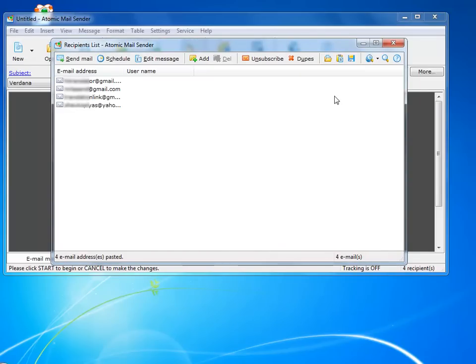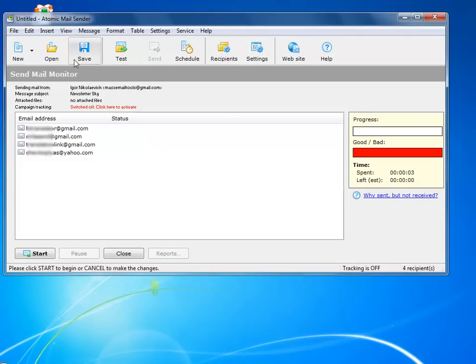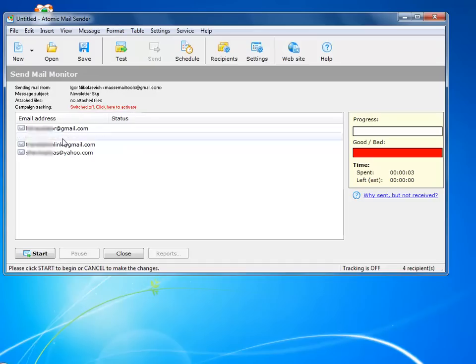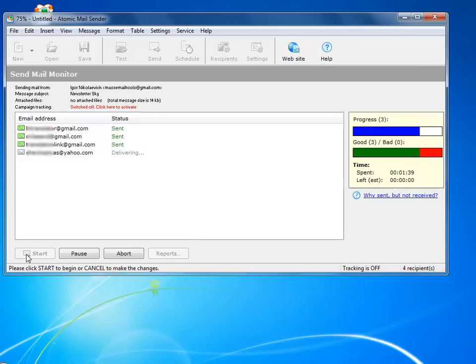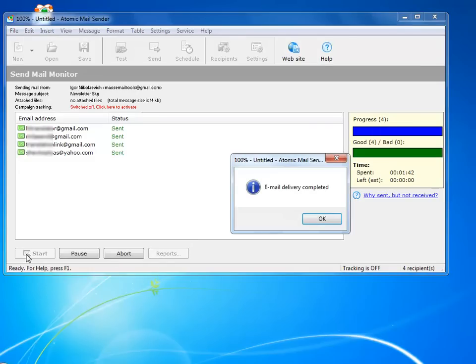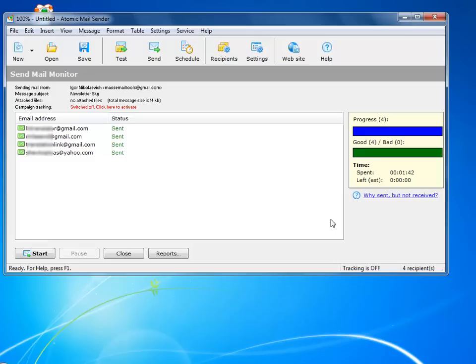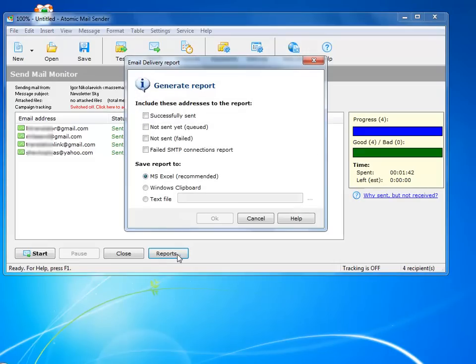So everything is ready, and I can push the Send Mail button. I could have added tracking functionality, but that is needed only in a real campaign. The mails are being sent. After that I generate a report and save it to keep track of what I sent and to whom. It's a regular Excel file.